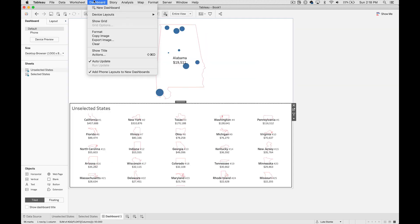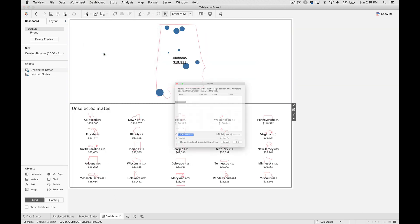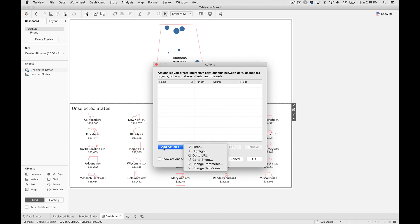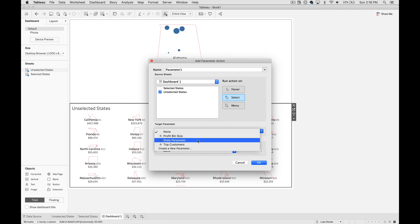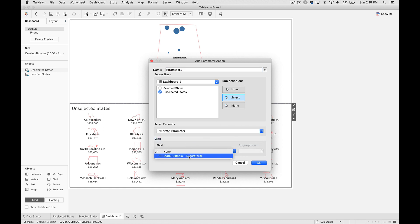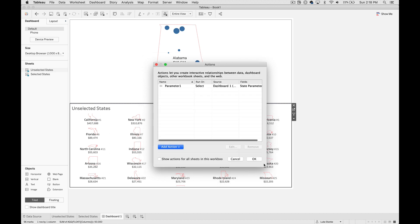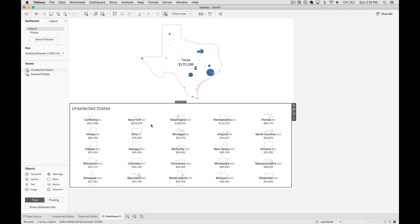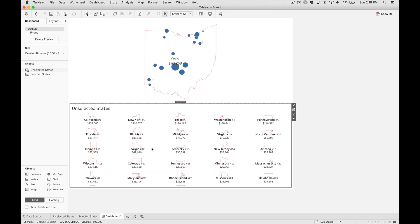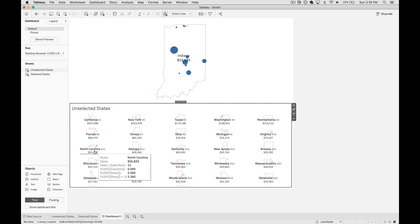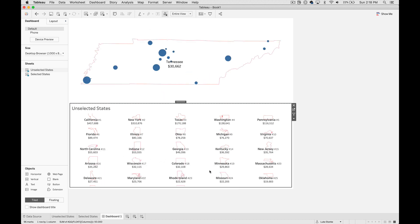Now let's add a parameter action, and when we add that action we're going to say: when we select the unselected value — the states — affect the state parameter using the state field. If we click on Texas, you'll see Texas changes. If we click on New York, that changes, and Ohio. But you'll notice when we're changing these, the state rank isn't changing — so Indiana went from 11, and then North Carolina is 11. If we click on Minnesota, it was 19, and now Tennessee is 19. What we need to do is get that state rank to show up correctly on our view.